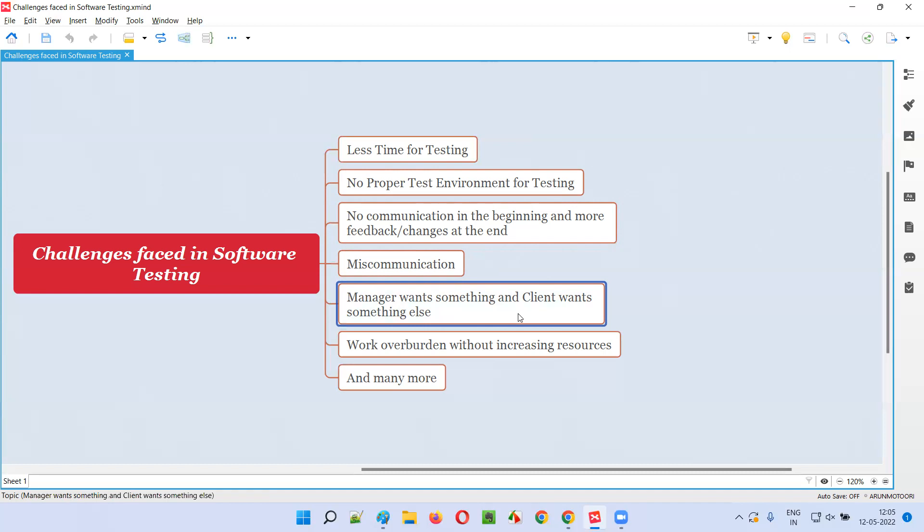In some other project, it was very interesting where the client was clear what he or she wants, but our manager was confusing us. The client was suggesting us something and the manager was suggesting something else. There was a conflict between the manager and the client, due to which we as a testing team were unable to follow whom—whether we need to follow the client or we need to follow the manager. Such kind of situation we also faced.